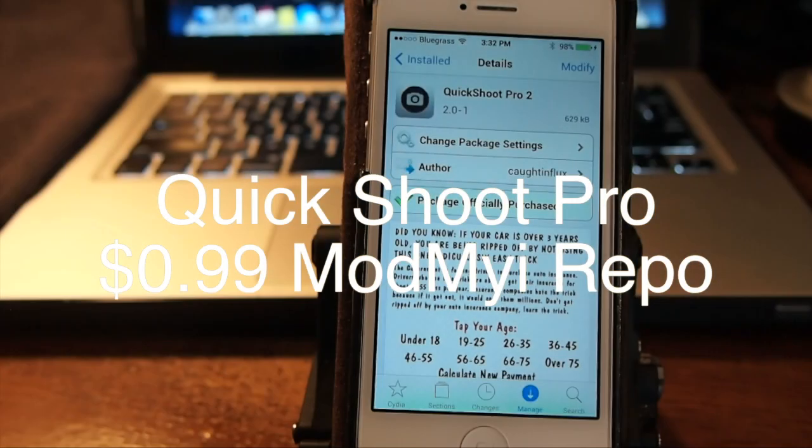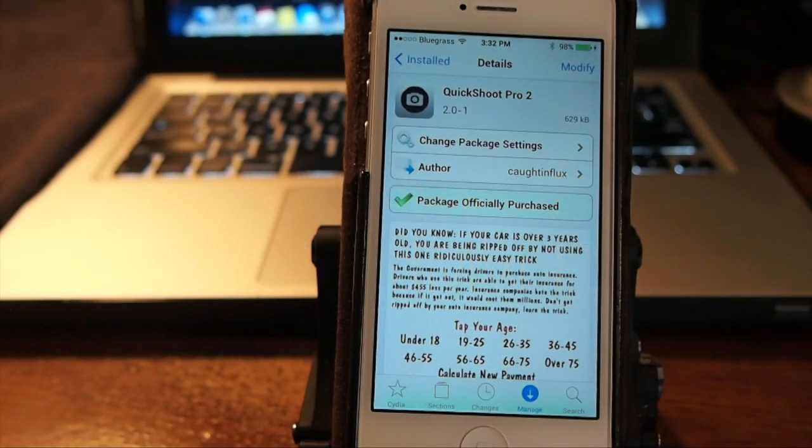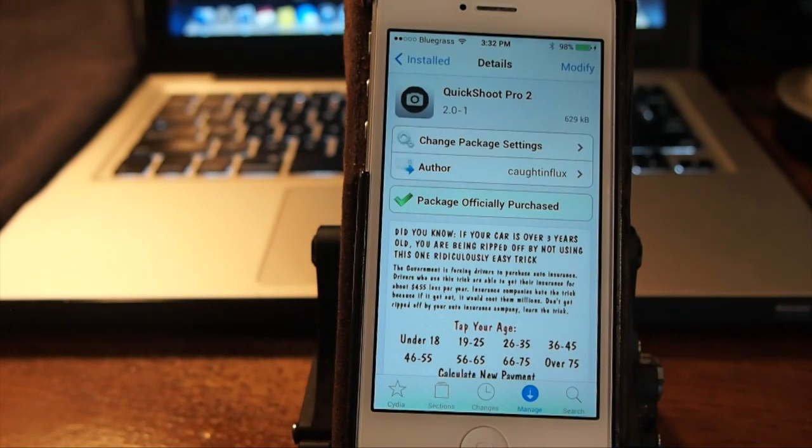Hey YouTube it's Mitch at iPhoneCaptain and I've got an awesome tweak to share with you today called Quick Shoot Pro 2.